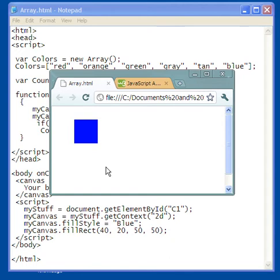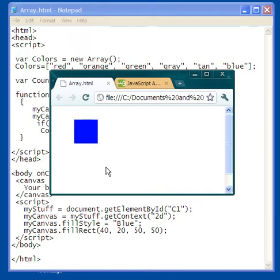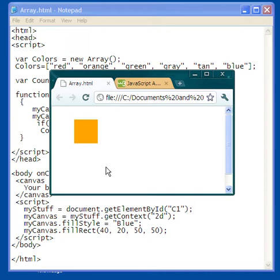If I left-click it now changes to red. Left-click again changes to orange. Left-click green. Left-click gray. Left-click sort of a tan. Left-click back to blue. So I'm clicking my left mouse button and as I do you can see that the square is changing colors.